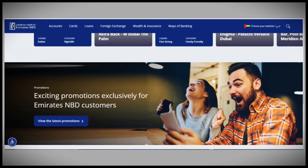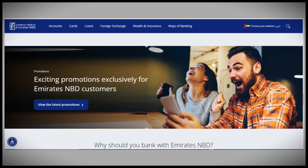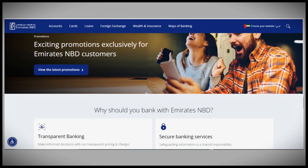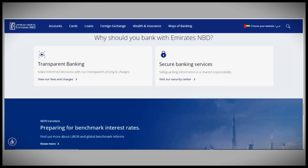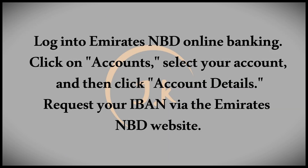If you prefer to use online banking, log into your account on the Emirates NBD website, click on 'Account', select the specific account, and then click on 'Account Details'. You will find the IBAN listed under the details tab.